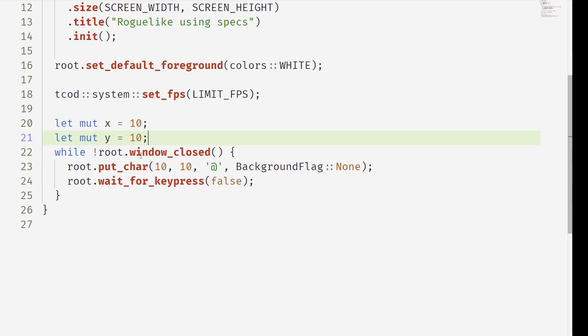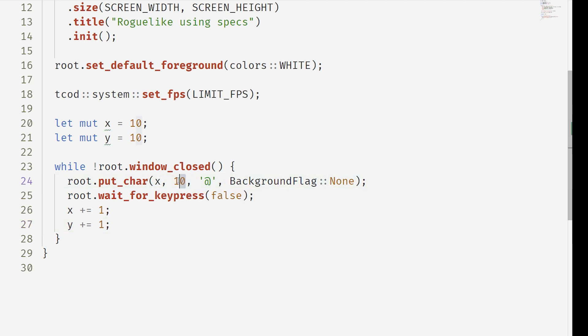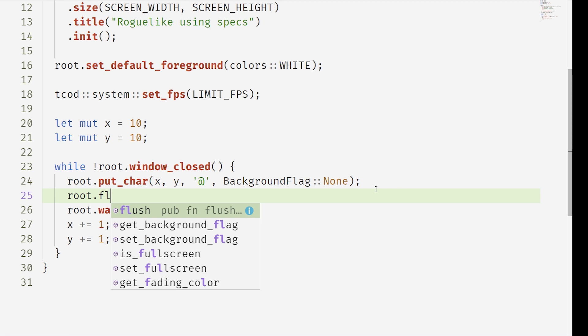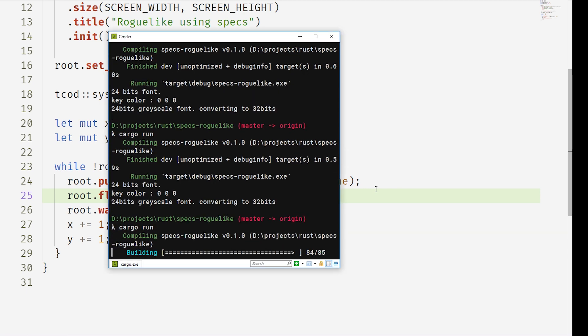Now we also want to move this character around. So we've made this mutable x and y variable and we're adding one and now when we run it we can see this glyph move across the screen. Make sure to always flush so that you can see the result.